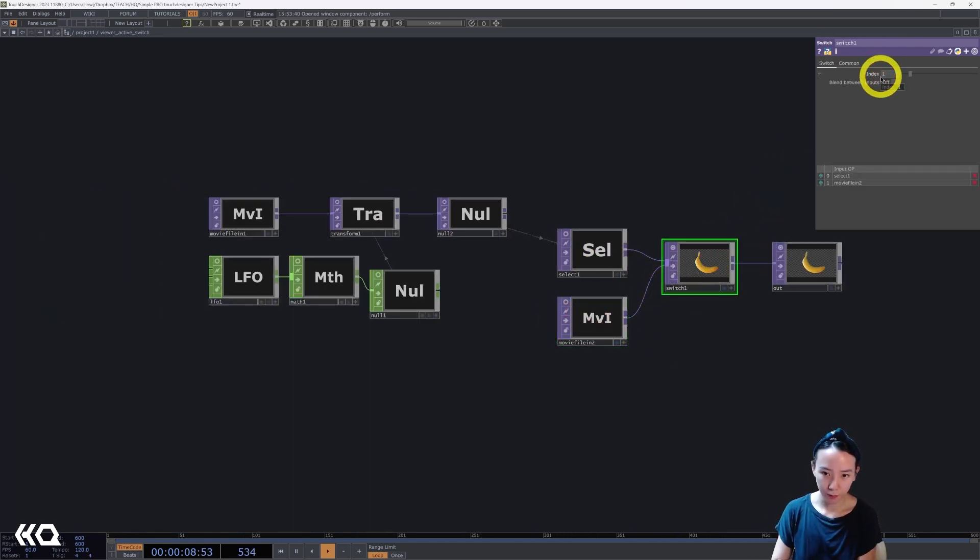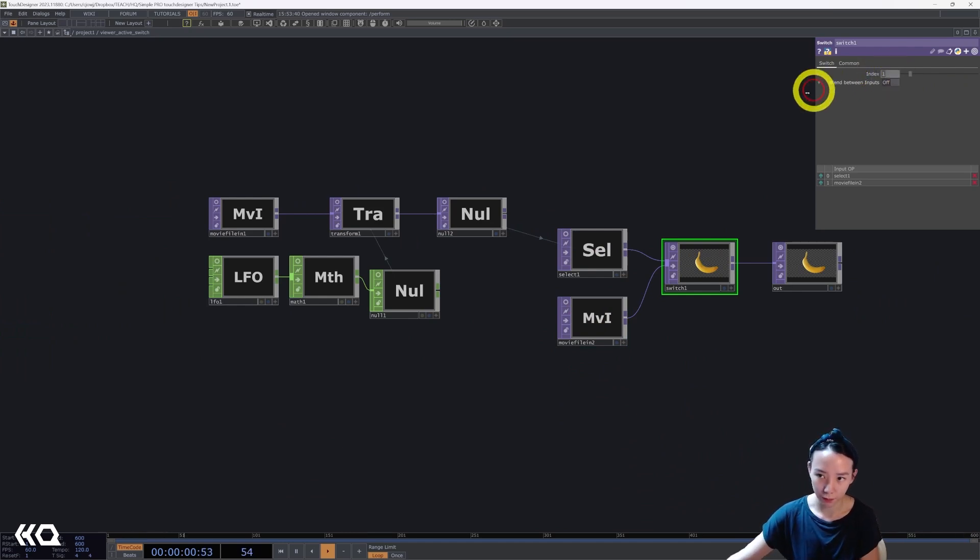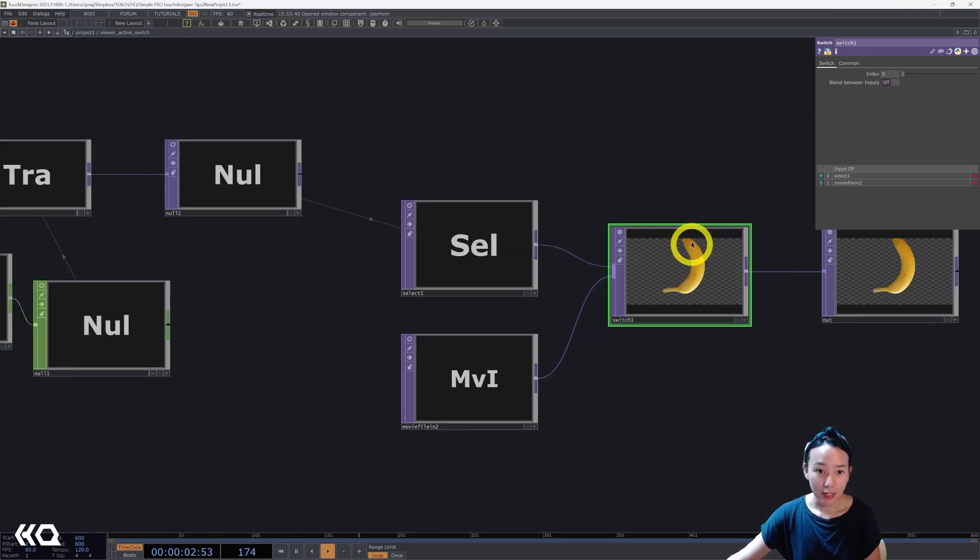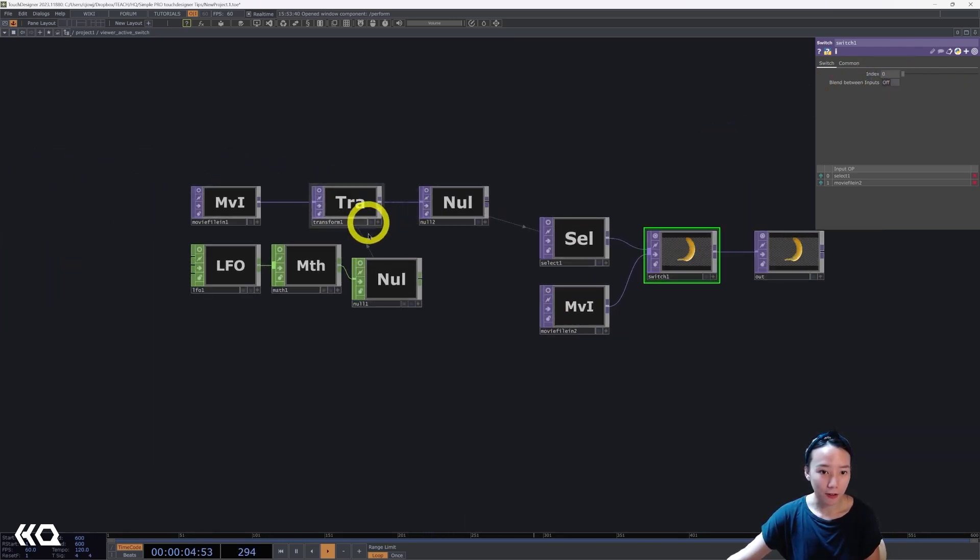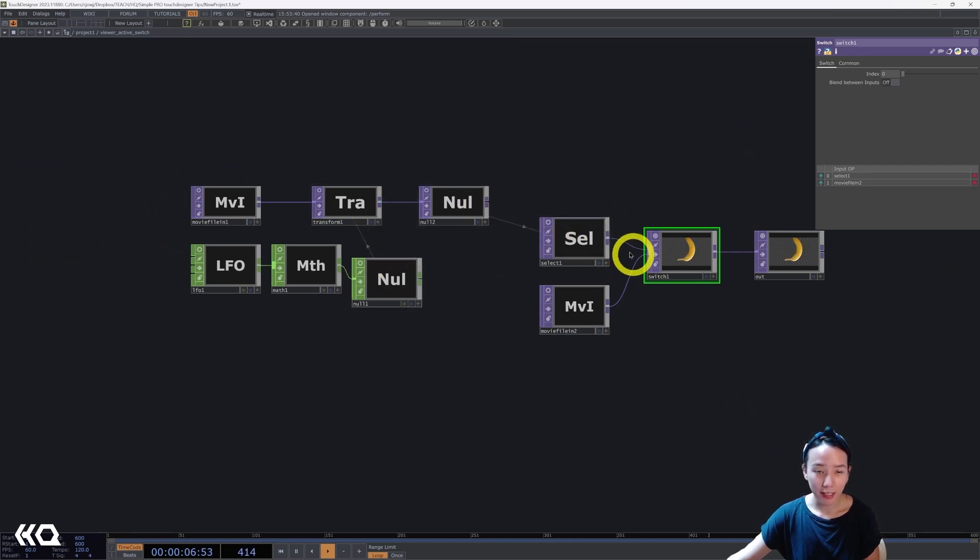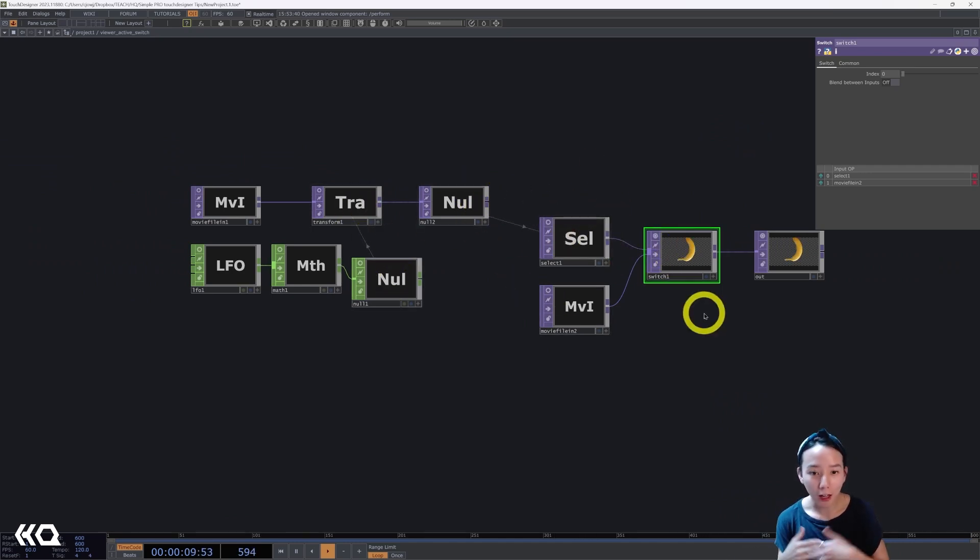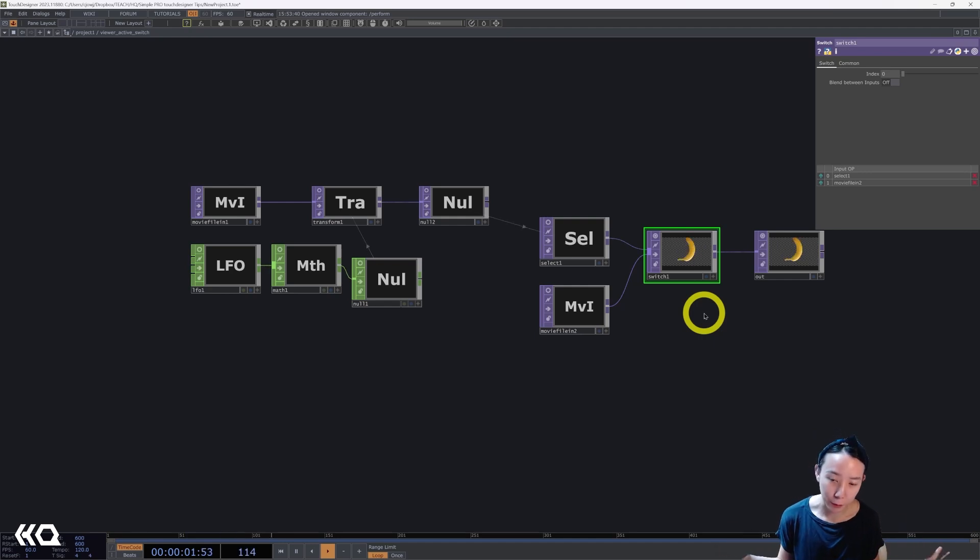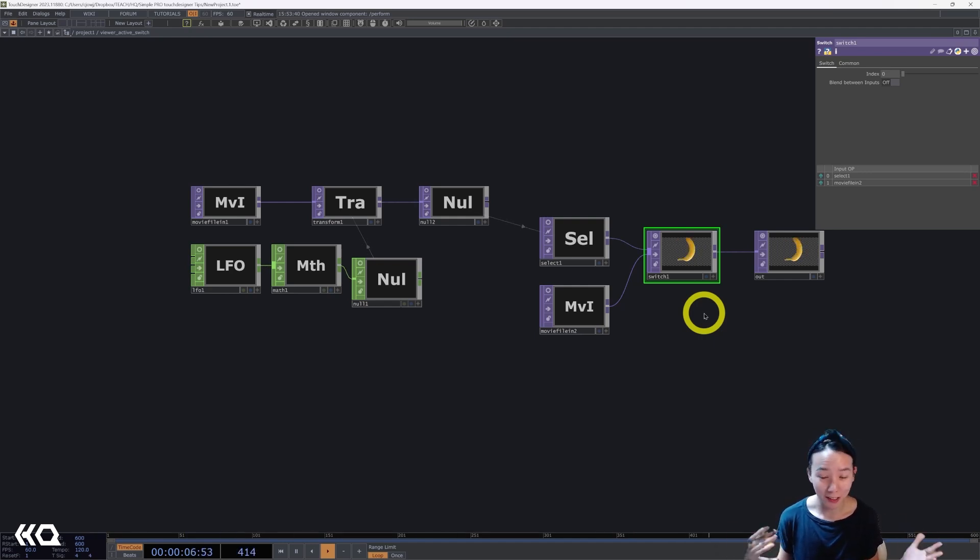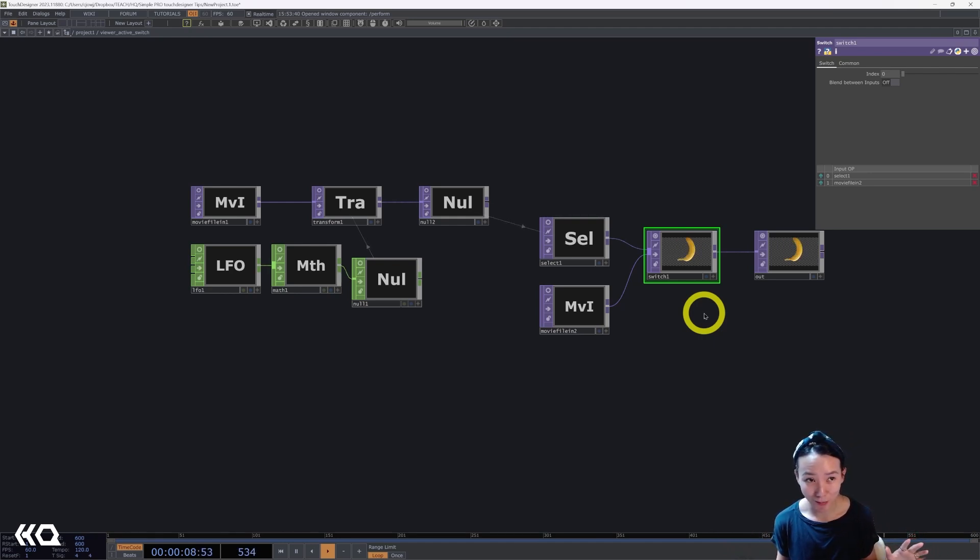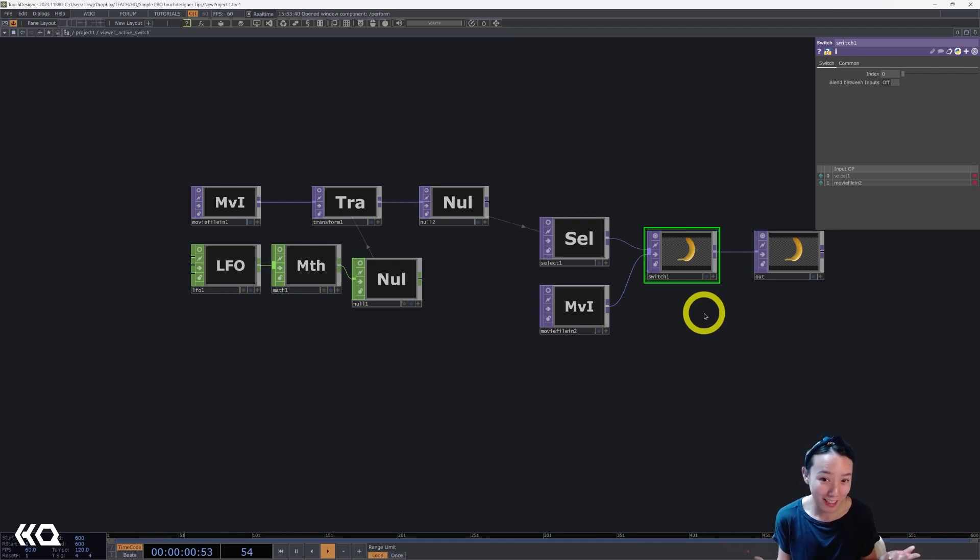This means it's not cooking. Right now it is selecting this one, but if I switch this to zero so it's selecting the first one, now you see this is all animating again.